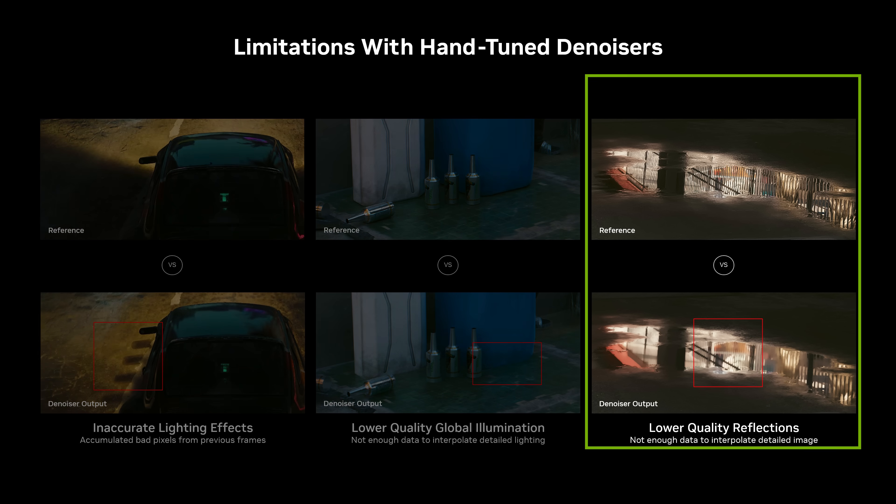Similarly, reflections can have lower detail because the denoiser blends information across the frame. The detail in this reflection was reduced because the denoiser blurred pixels together.